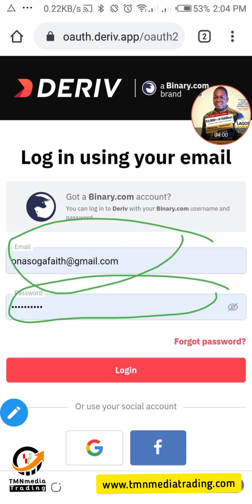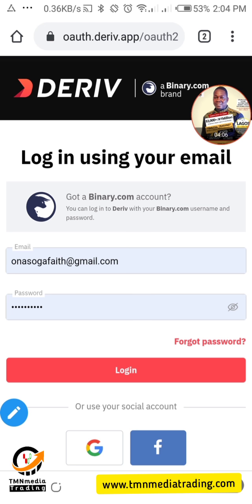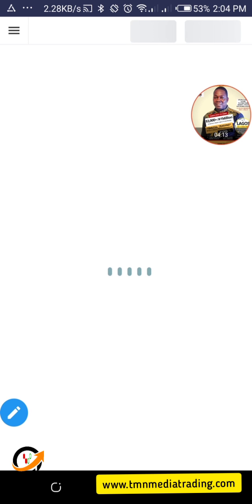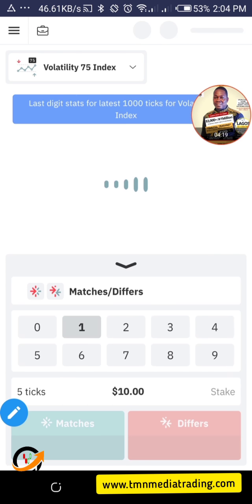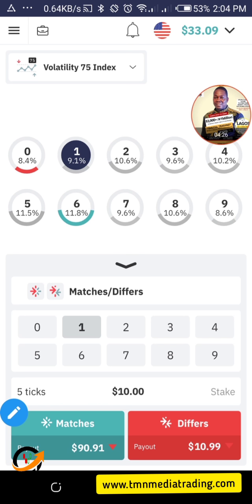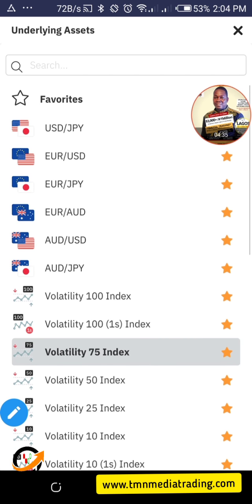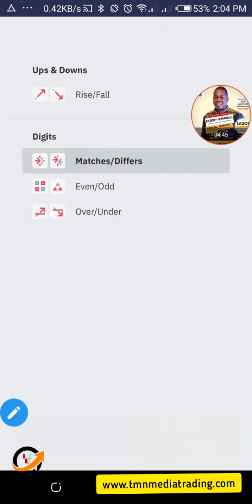My details are already entered here. I click Login, and it's automatically logging me in. Everything you have on your binary is going to reflect here — that's one thing you need to understand. You can see all the indices are here, the forex, all of it is already available.